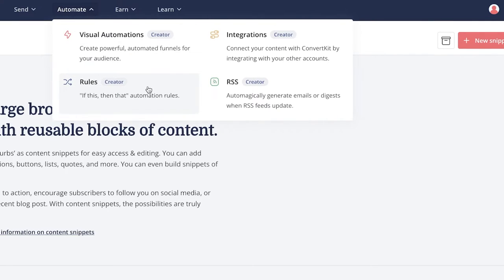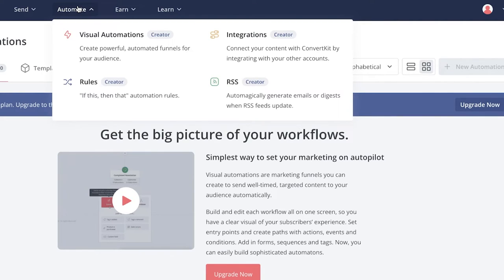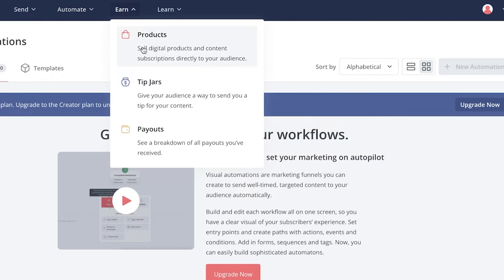In the Automate section you can create different rules that serve as your automation — 'if this, then that' rules. For example, if someone opens your initial welcome email, you send them a discount email, and if they open that you send a follow-up asking whether they've purchased yet. You also have Visual Automations where you can create sales funnels, though these can feel a bit outdated — the Rules option tends to be the most useful.